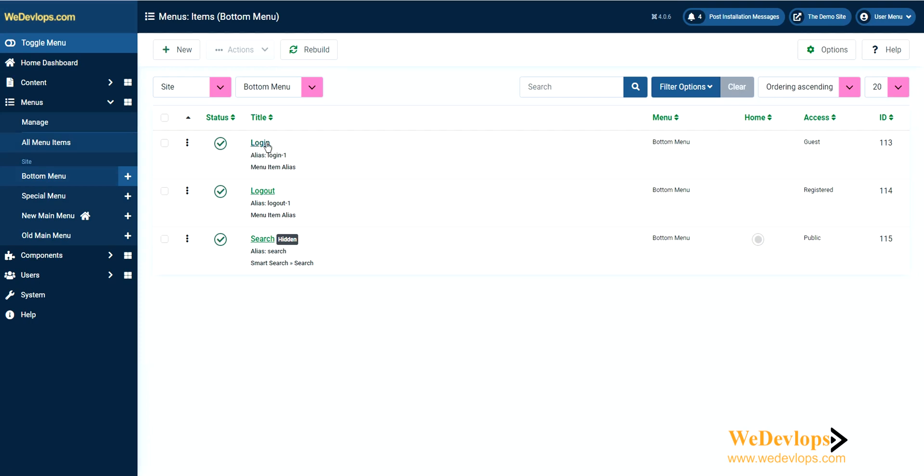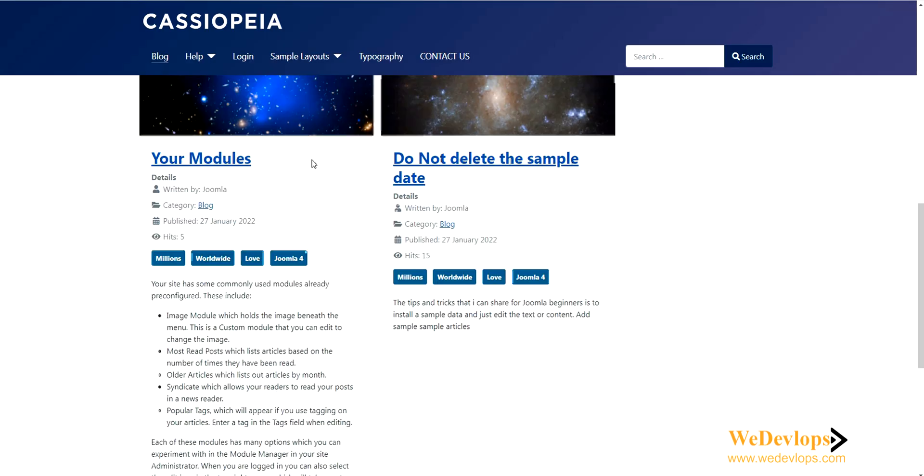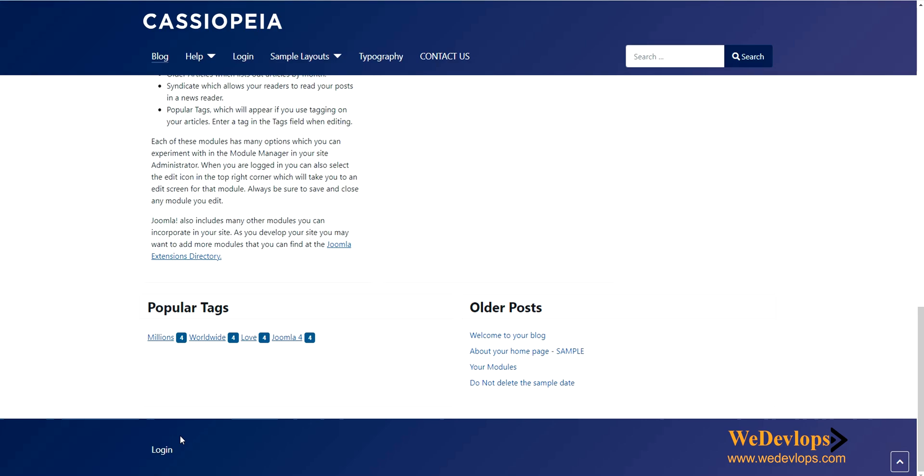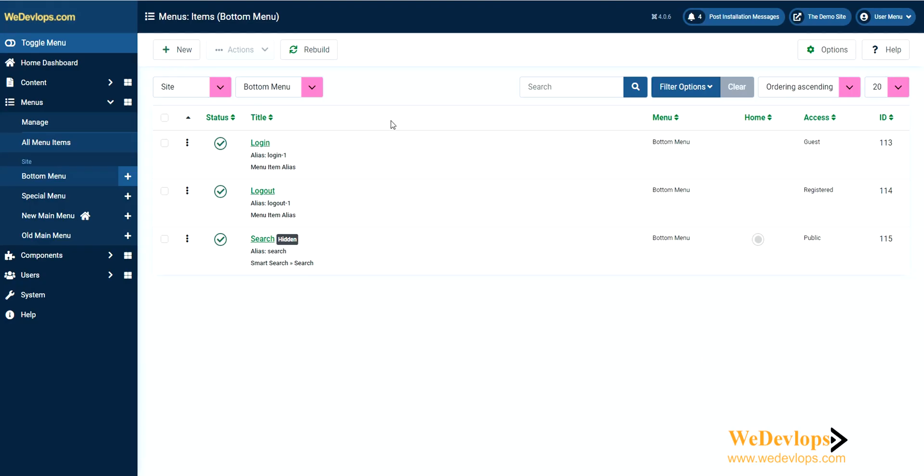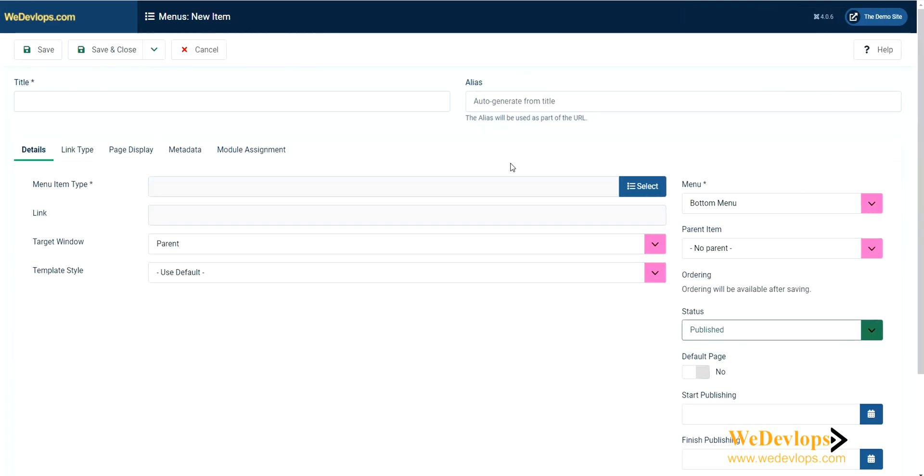Click the bottom menu. This is what you have in the sample data: the login. You can see here in our front end the login, because the access for this login is only for guests, and logout will only appear if you are registered. There's also a search but it is hidden.